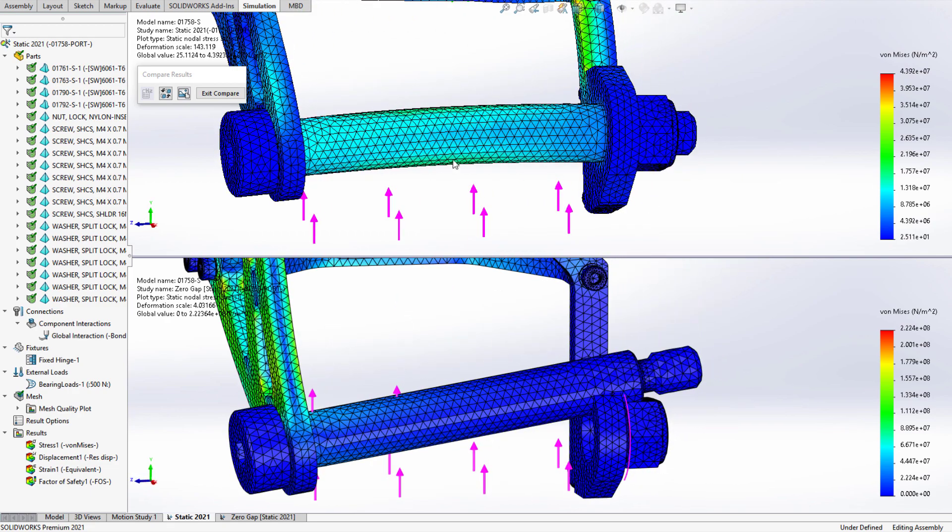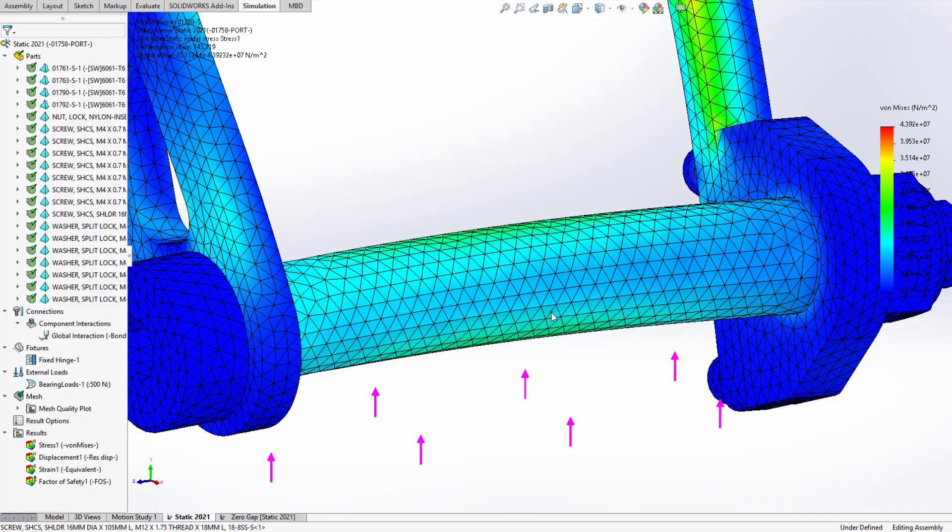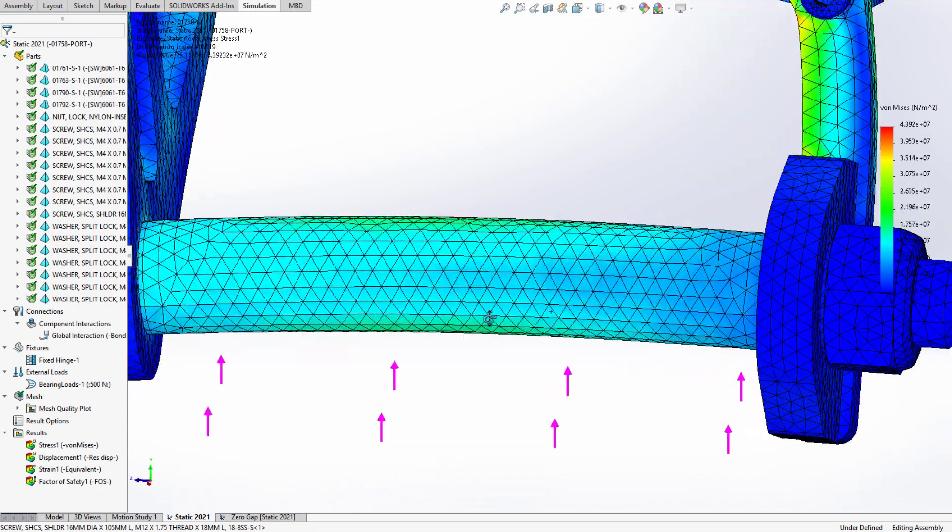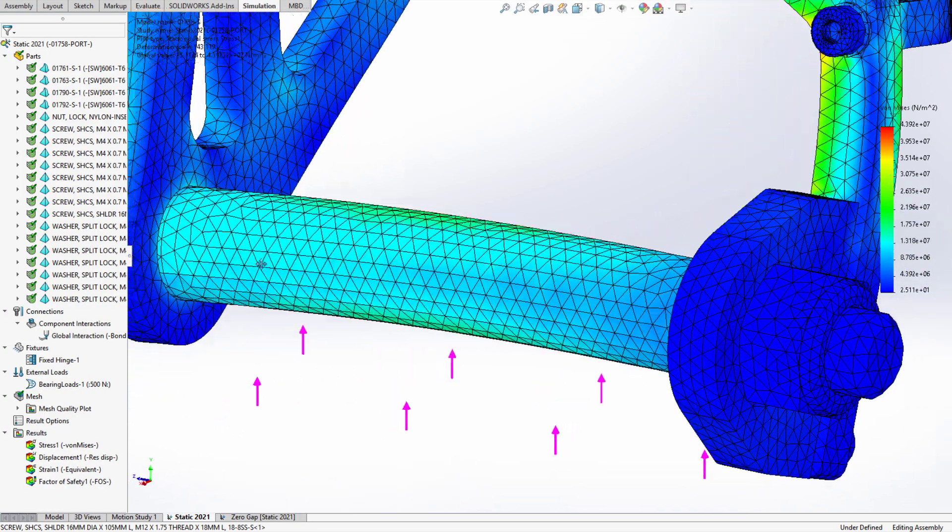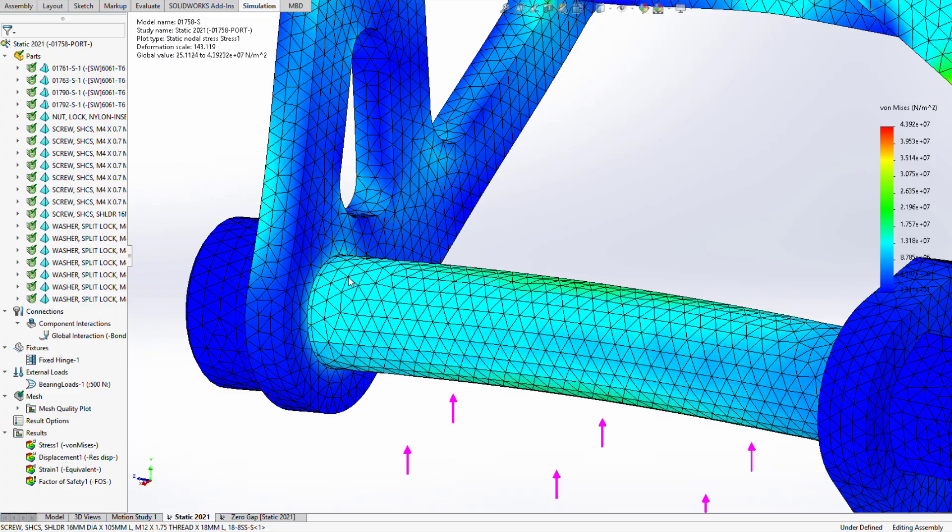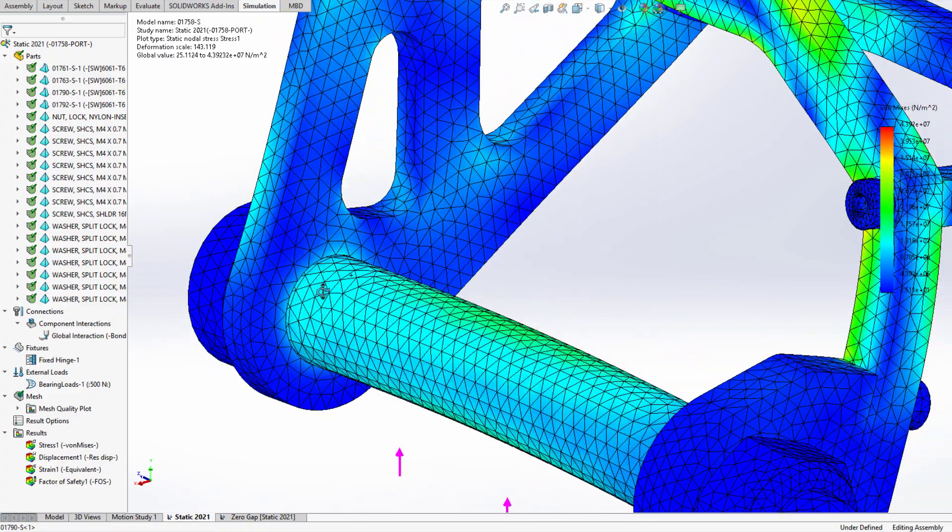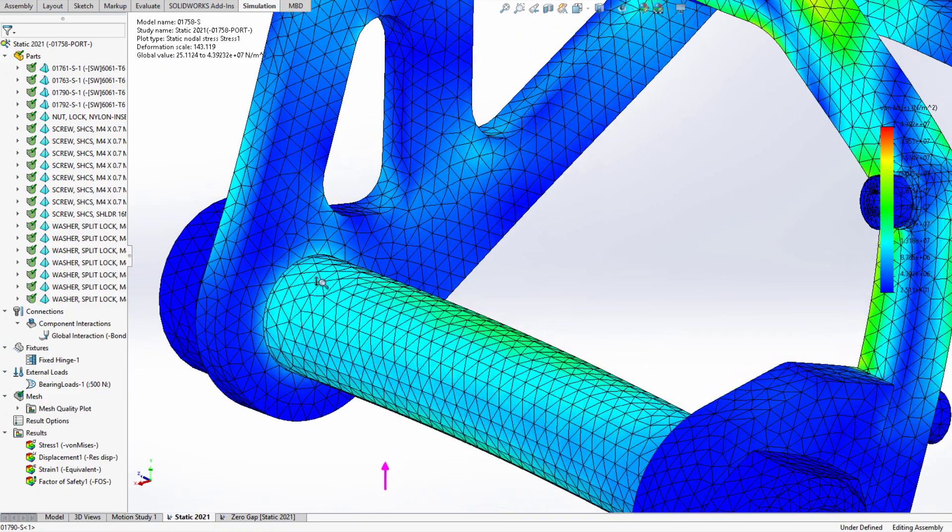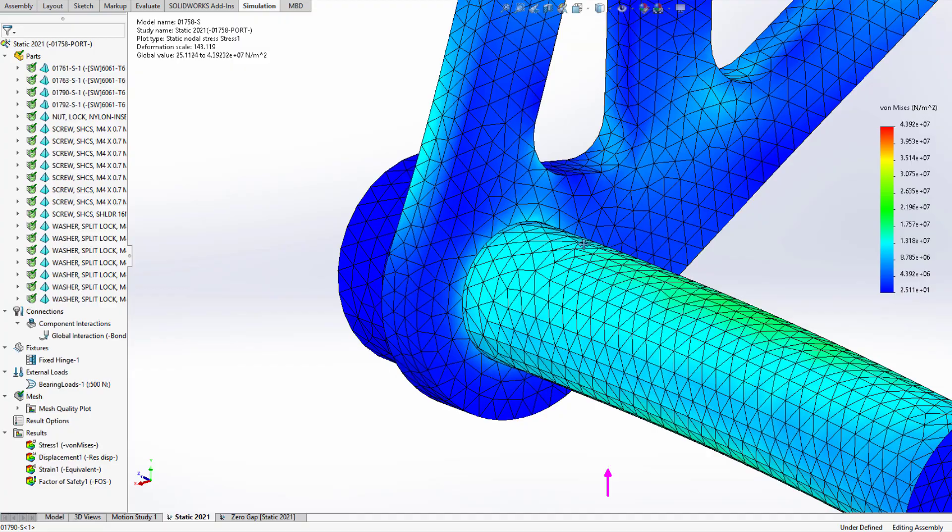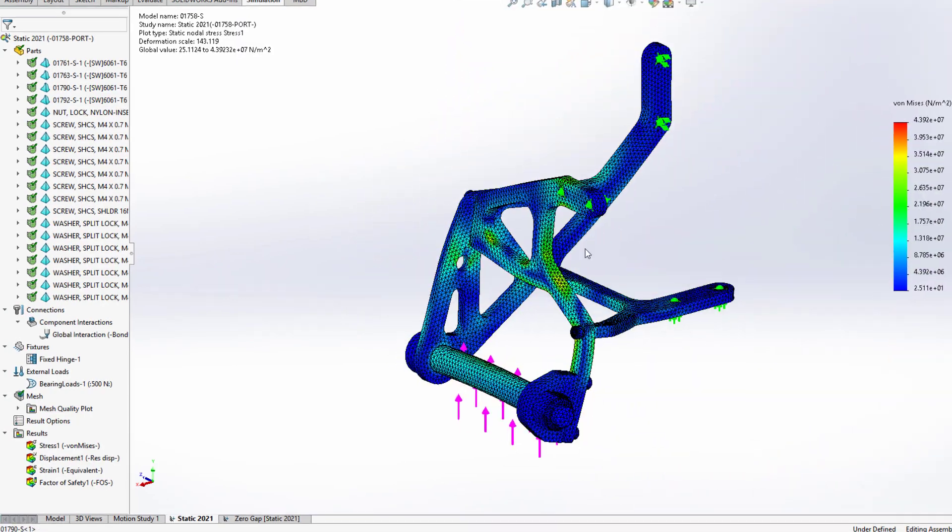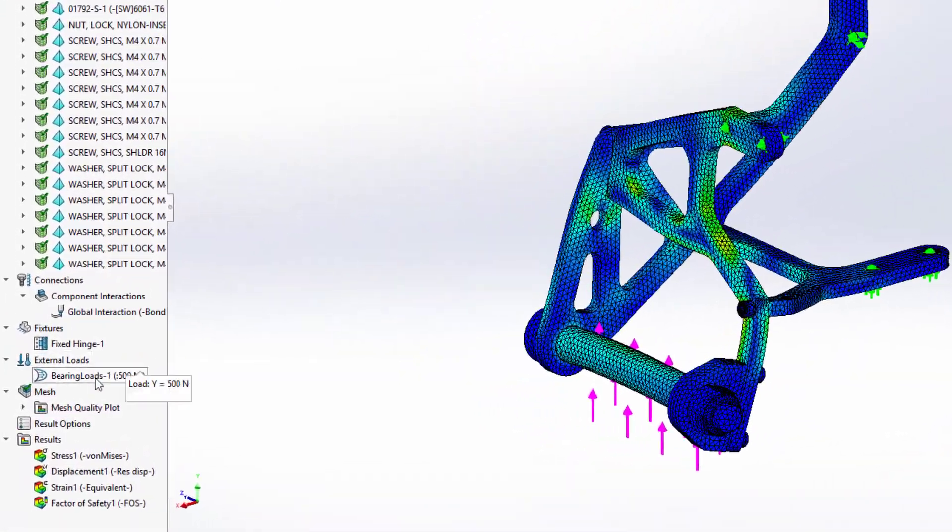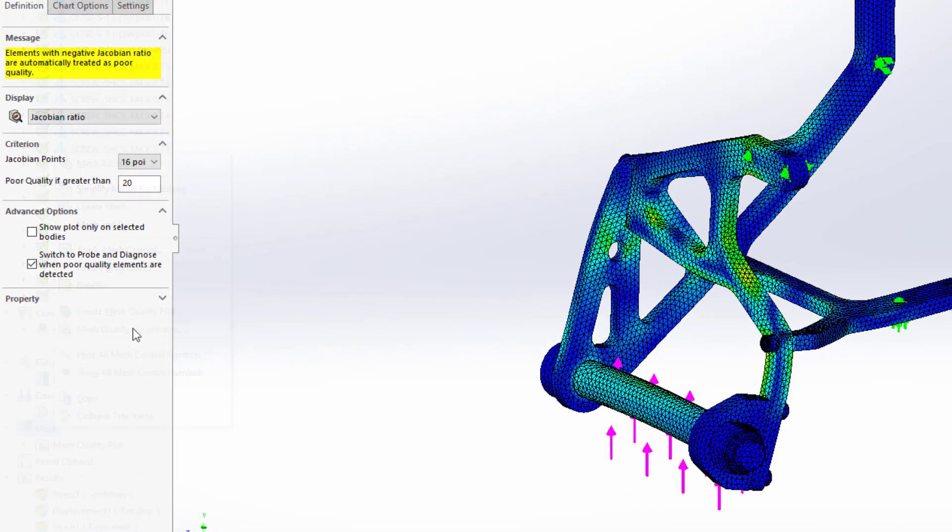The results at interaction areas are more accurate with Simulation 2021. For contact interactions, cylindrical, spherical, and conical geometry correction factors are now integrated. And for bonded interactions, improved accuracy is also built-in. This enables faster and more robust meshing, where interacting components don't share common mesh nodes.